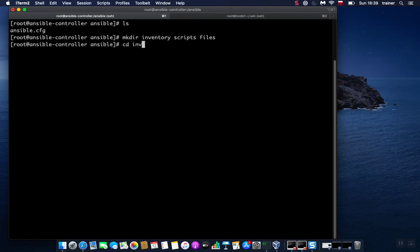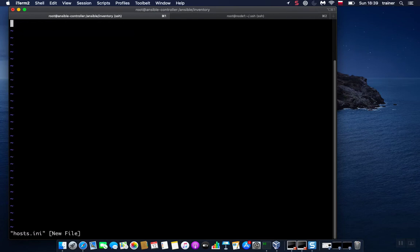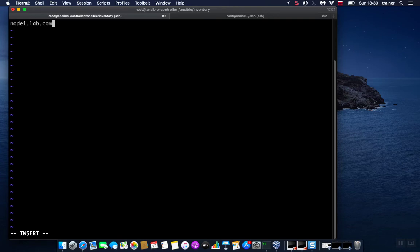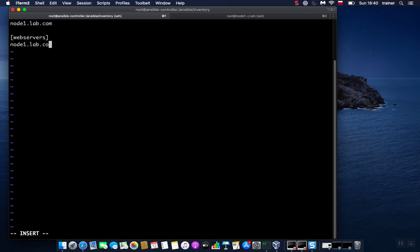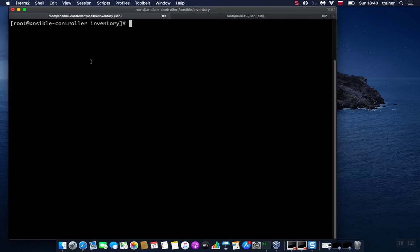We're going to go to the inventory directory. Here we're going to create a file called hosts.ini. We'll put here our hosts—or our host, because for the time being we have only one—with INI extension. We'll specify here our machine: node1. Let me add this to web servers group as well, so one host might be a member of multiple groups. Let's save this file and exit, and clear the screen.